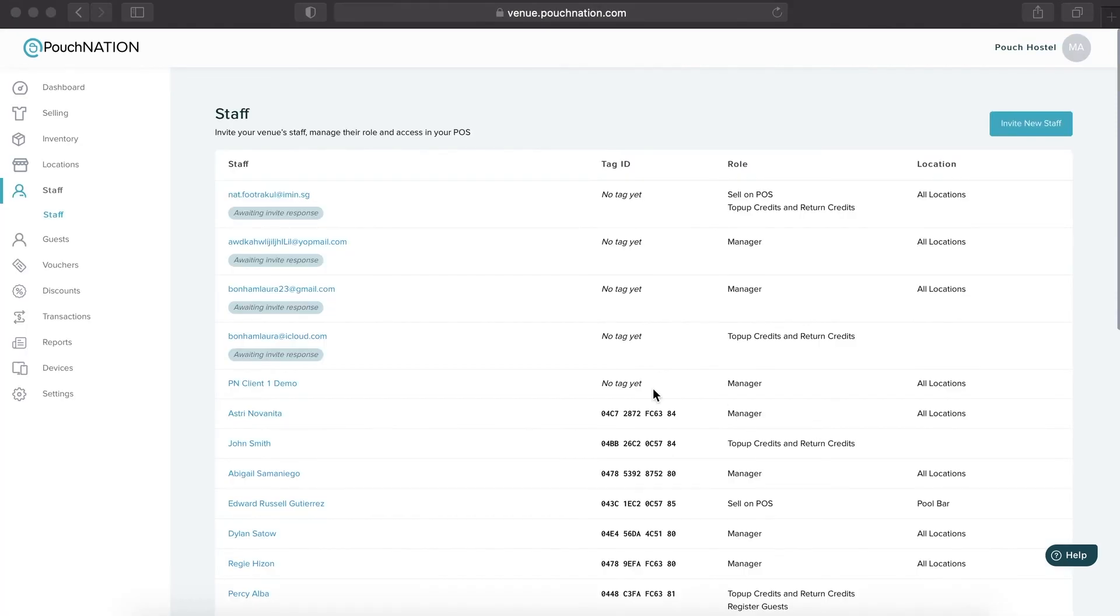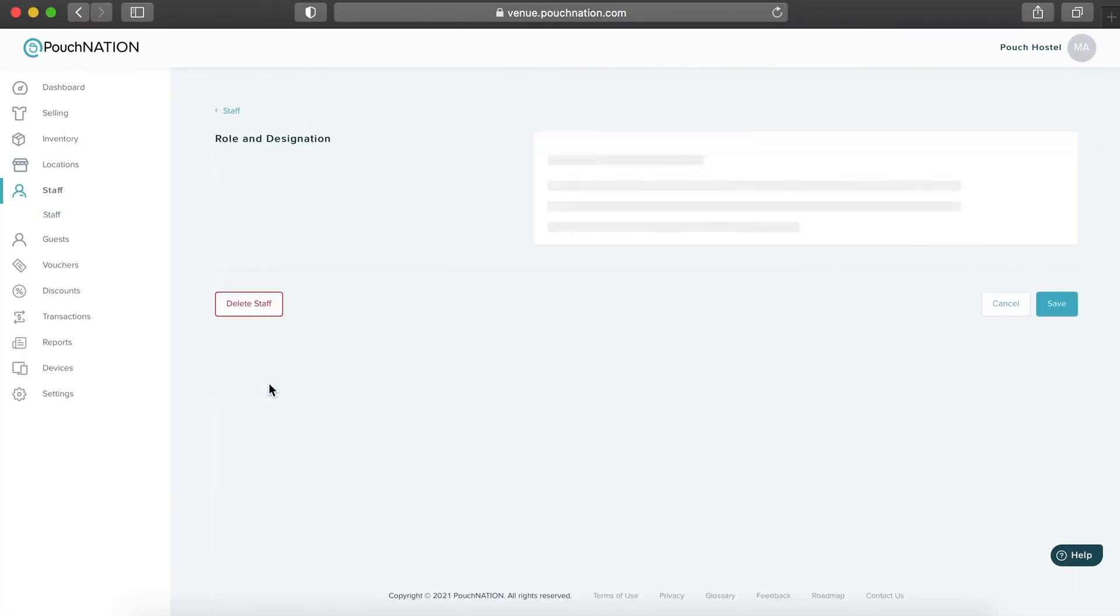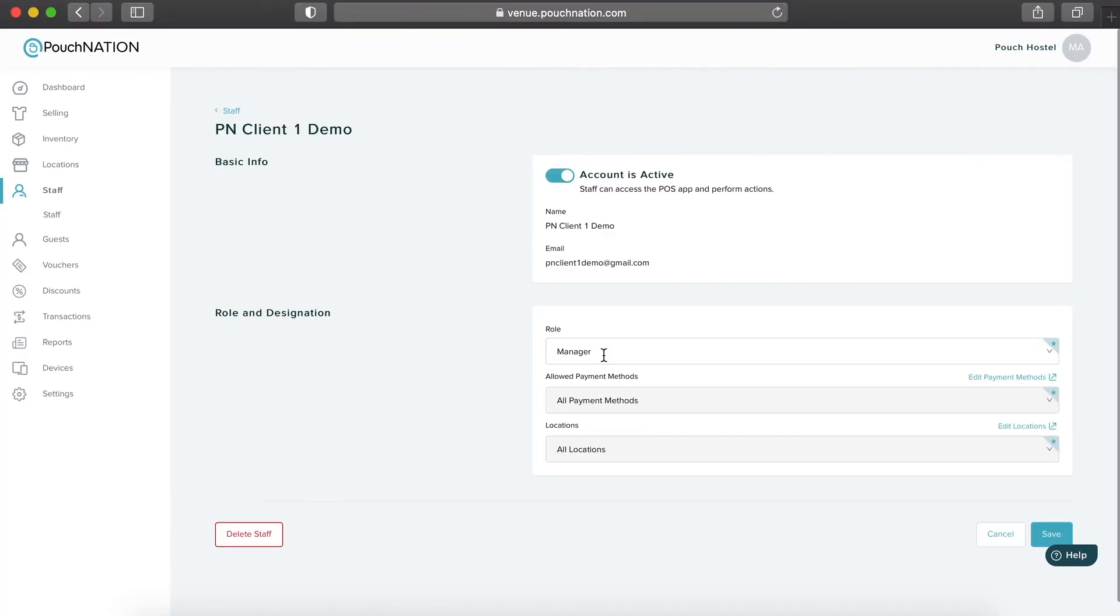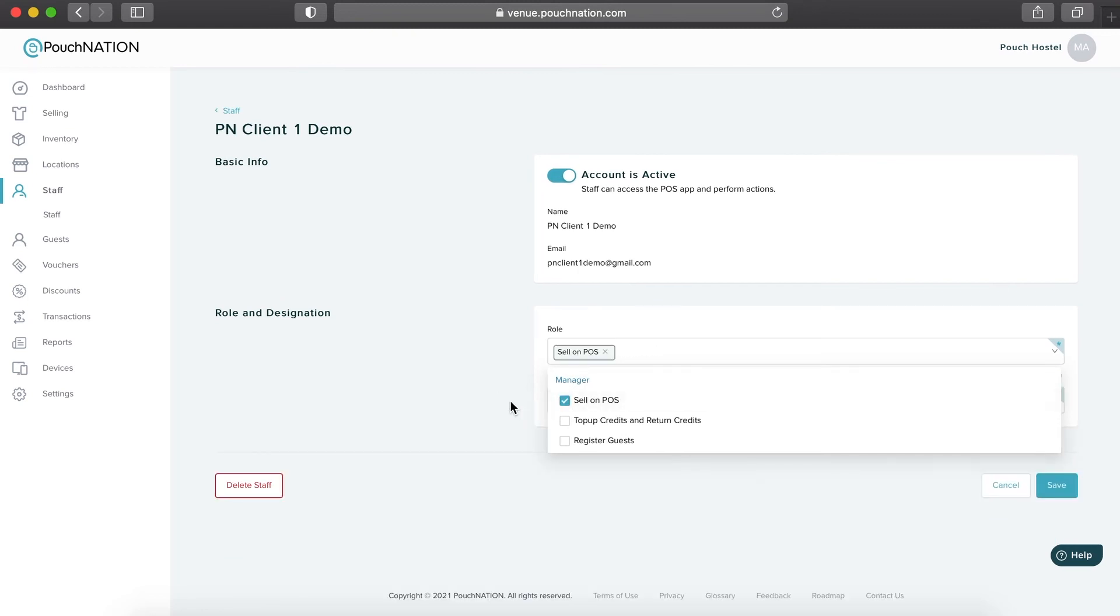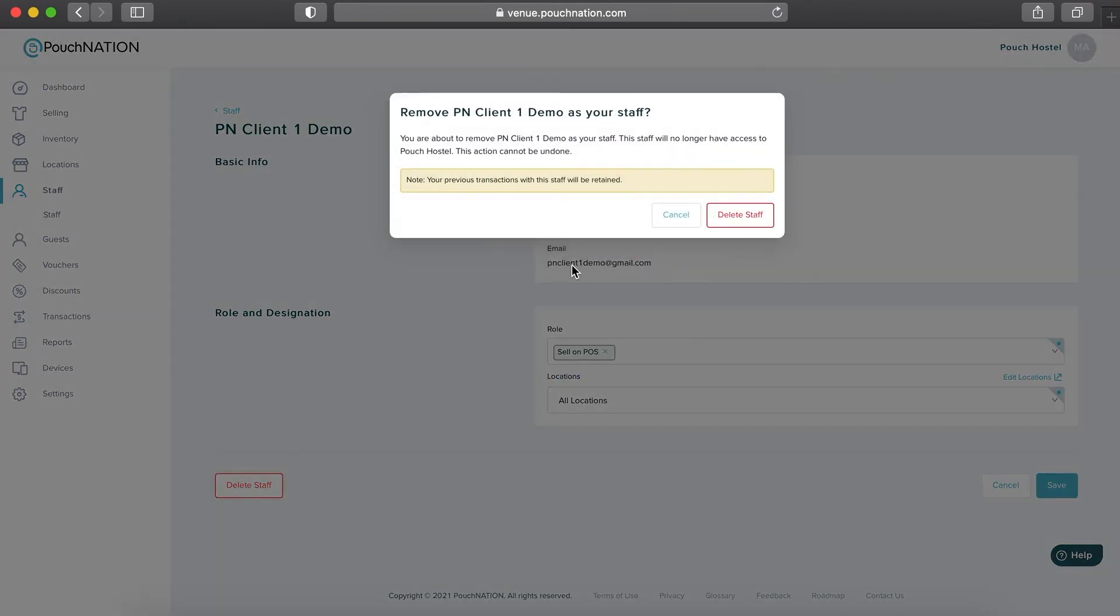To edit a staff's details or delete staff access, just click on the staff name, change the relevant information and click Save or click on Delete Staff button to remove their access.